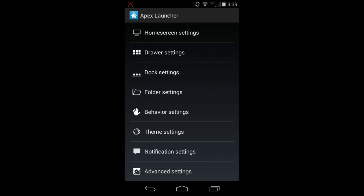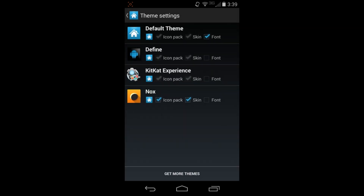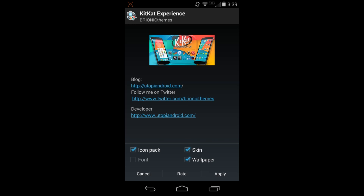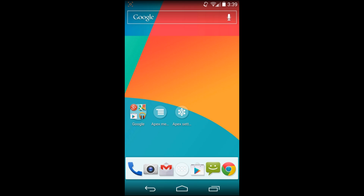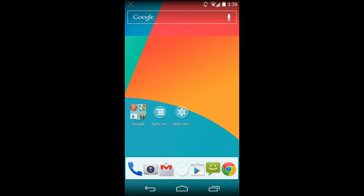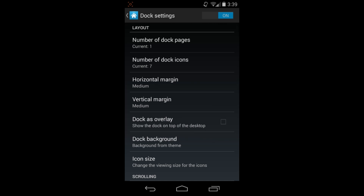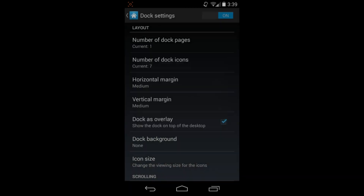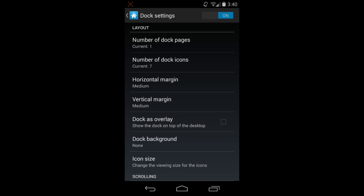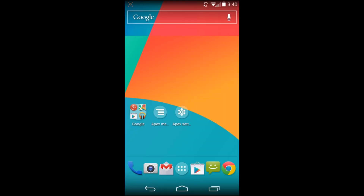Let me show you one more time how to change themes because it's pretty cool. Here's the KitKat Experience theme - I'll apply all of it. This makes your device look like KitKat. It has a different launcher bar on the bottom which I'd probably tweak. I'll go into dock settings and set Show Dock to None to clean that up. There we go - now we're talking, very very cool. Definitely liking the KitKat theme.